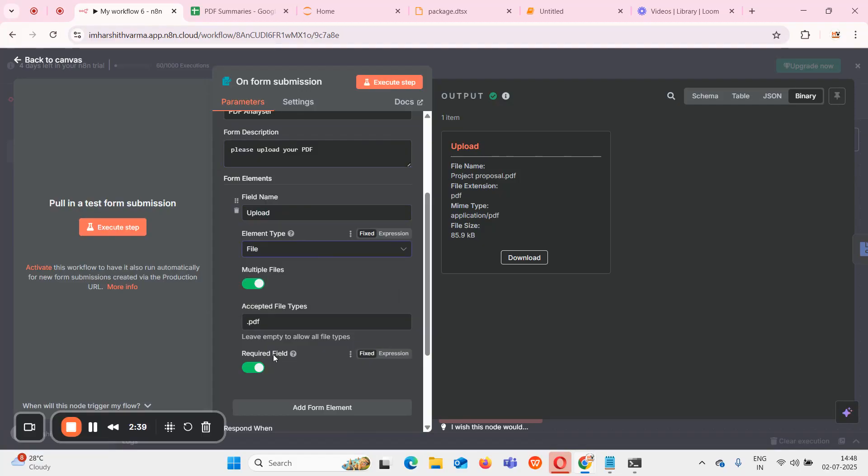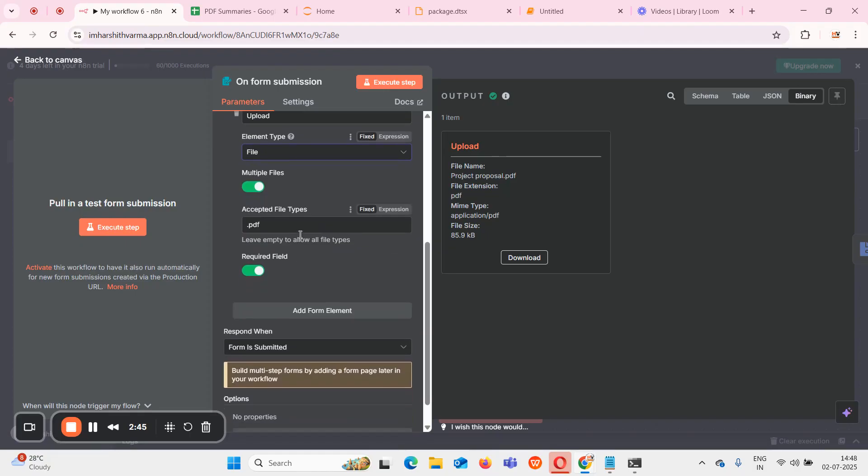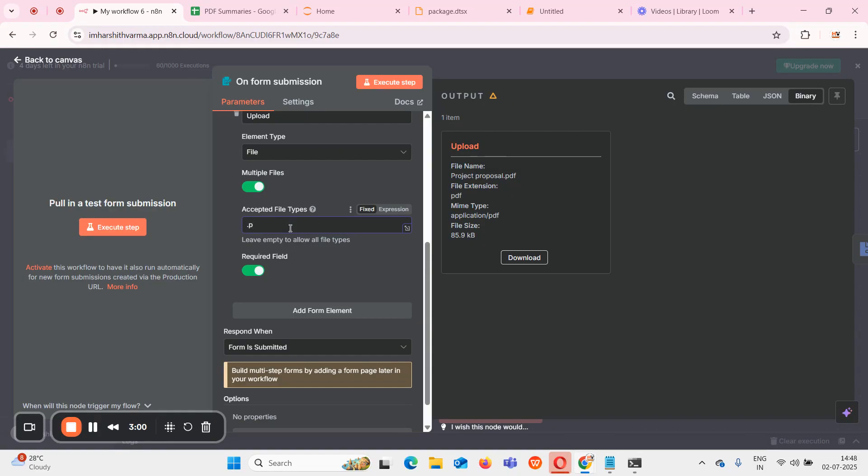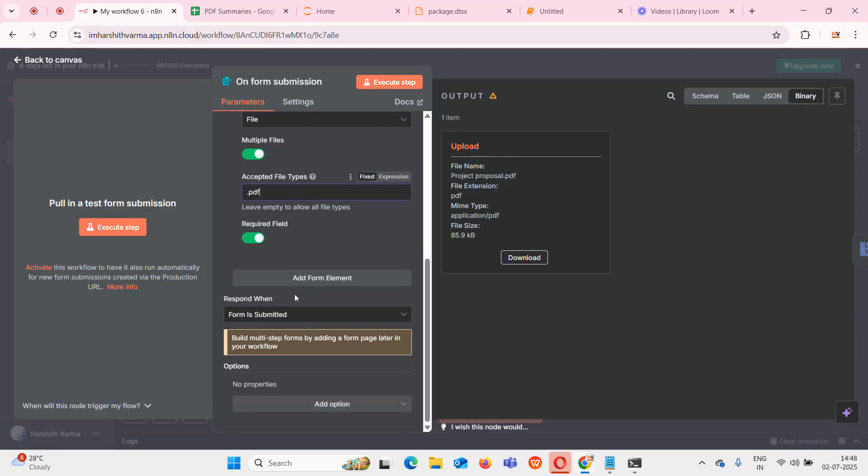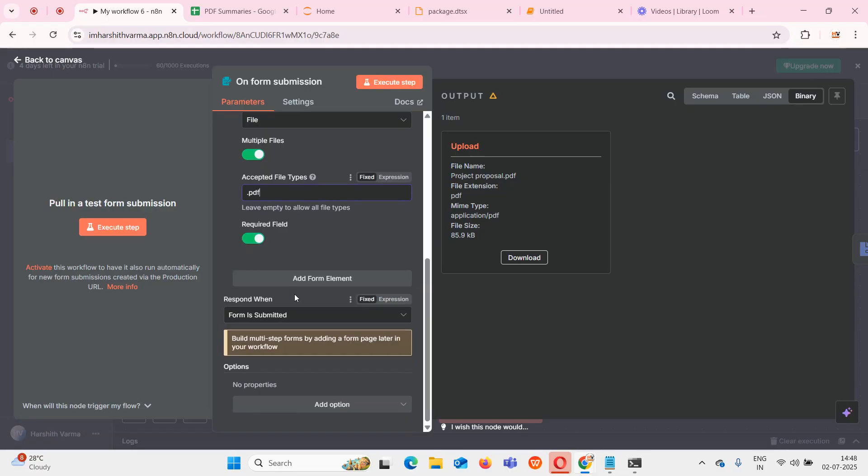I chose element type as file because I want to upload a PDF file. For accepted file types I gave dot PDF. If I want any kind of file, I have to leave this without giving anything. I made it a required field so that whenever the user wants to submit this form, they must submit a form. Only when a PDF file is submitted will the form be triggered.